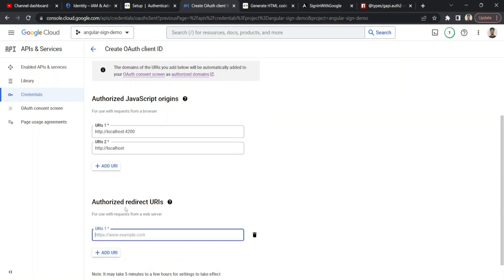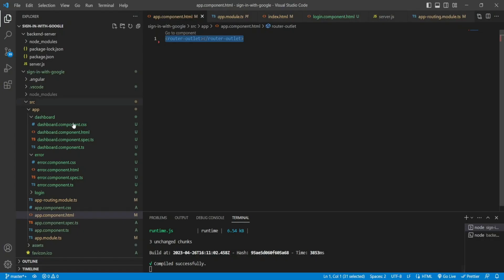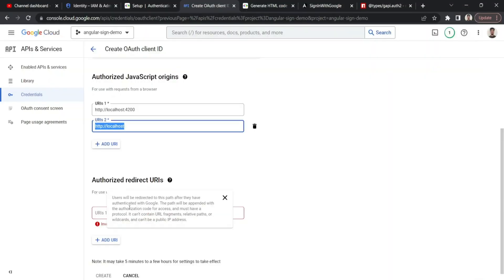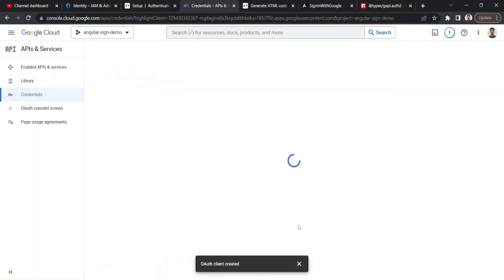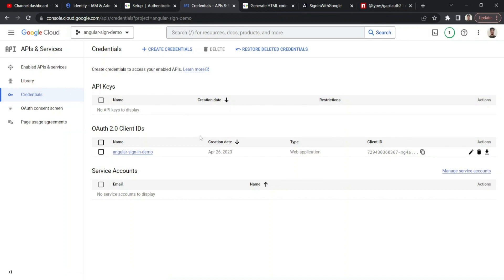For the authorized redirect URI, I need to specify where to send the user after successful login. In my example, after a successful login I want to navigate to the dashboard, so I'll add localhost/dashboard as the redirect URI. I'll create the credential — it may take up to five minutes to take effect. Once done, I get the OAuth client ID and client secret.